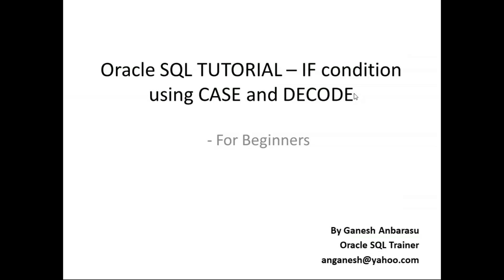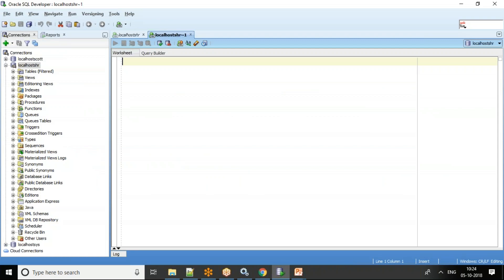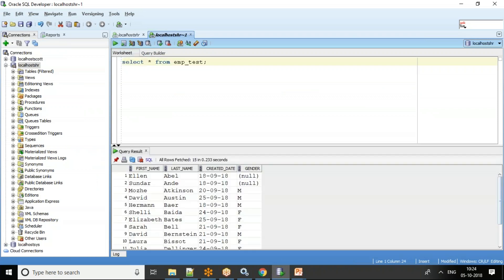In this tutorial we shall see how to use Oracle CASE and DECODE statements to simulate IF conditions in SELECT statements. I've created a table called EMP_TEST and added a new column called gender which is going to have the values M and F — the short form. We have Atkinson as male and Shelley Elizabeth as female, so we have a mix of male and female values.